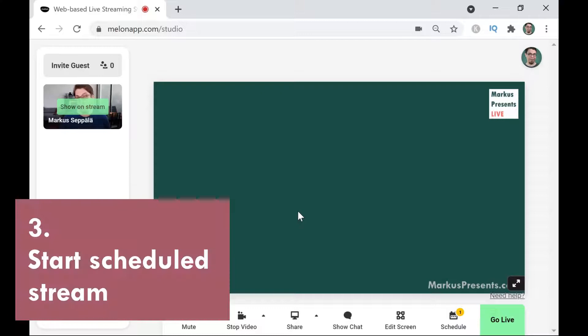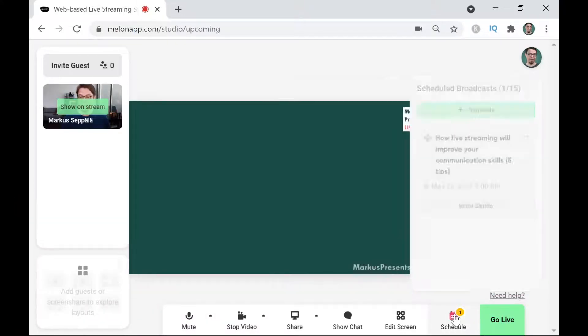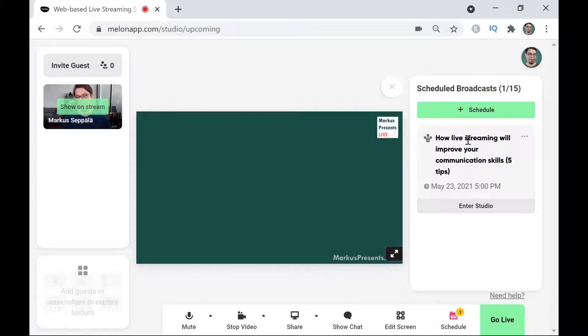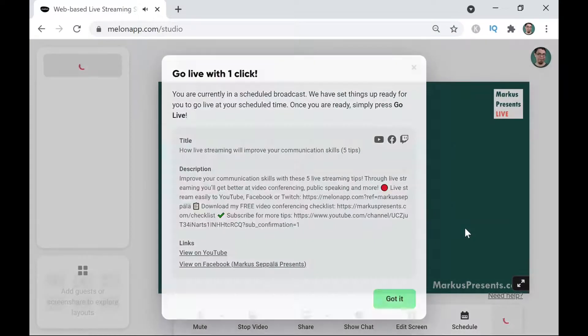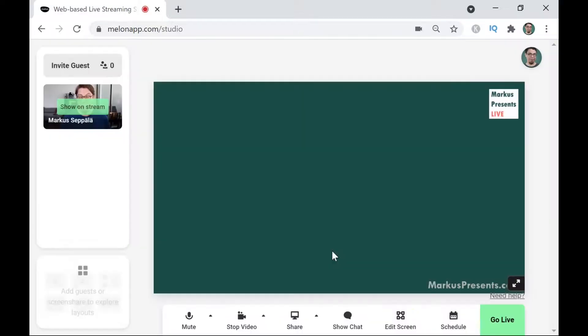Now your audience will be able to find your upcoming live stream on Facebook and on YouTube. Twitch is a bit different — it does not show upcoming live streams like this, but the stream will go live on my Twitch channel as soon as I start it inside of Melon. When the time for my live stream approaches, all I have to do is click on the Schedule button in Melon and it will show me a list of my upcoming live streams. I'm going to click on 'Enter Studio.'